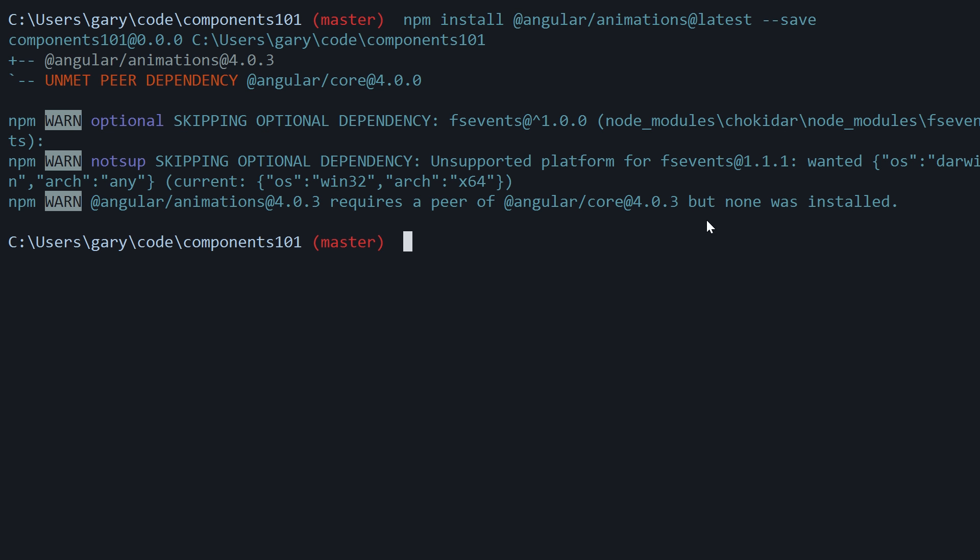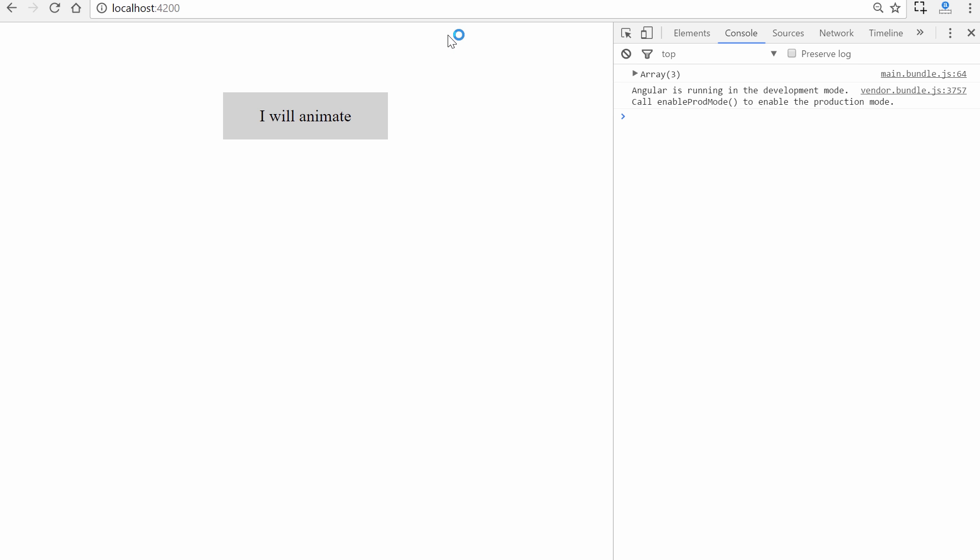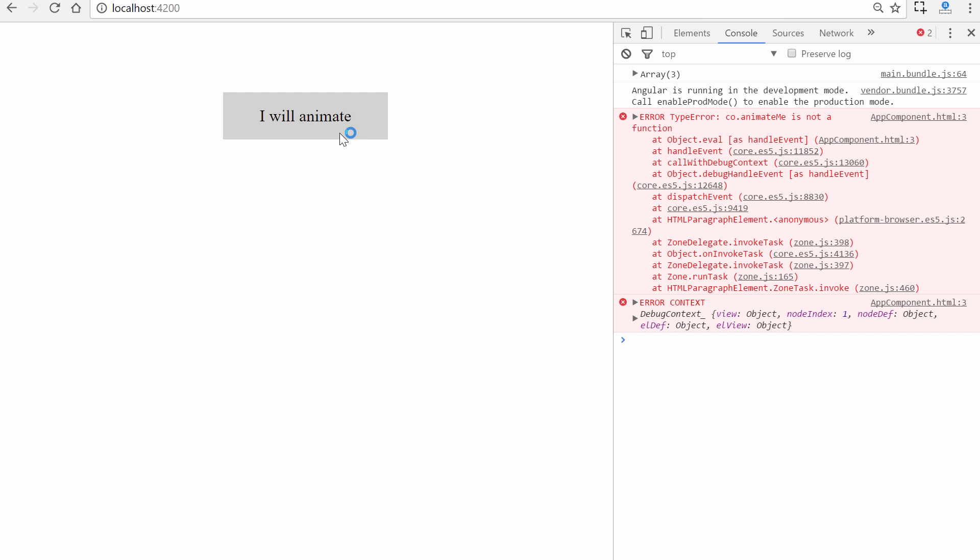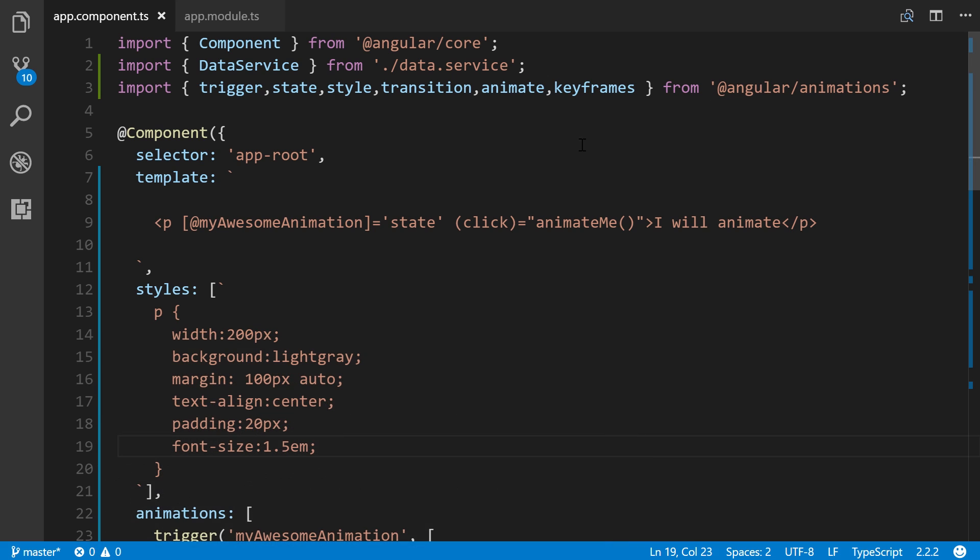So coming back here real quickly, I'm going to make sure we have ng serve ran. And so now this is what it should look like in your browser. Nothing too exciting. If we click it, of course, we're going to get an error because we haven't defined those properties or that method. So let's go ahead and do that right now.